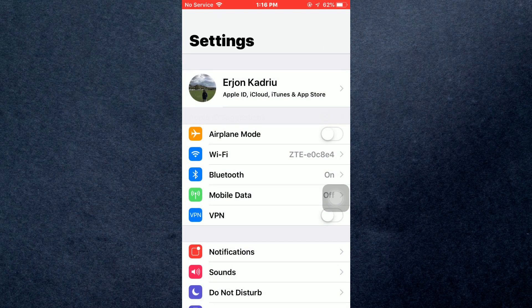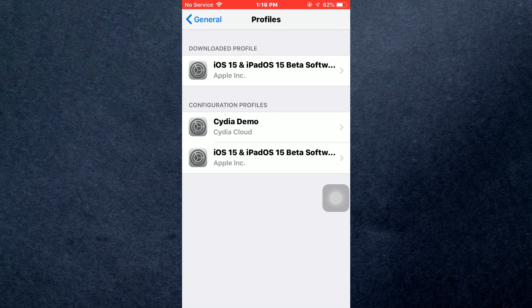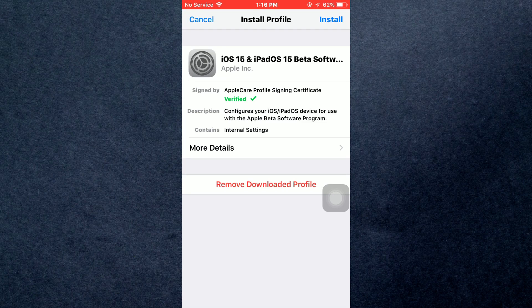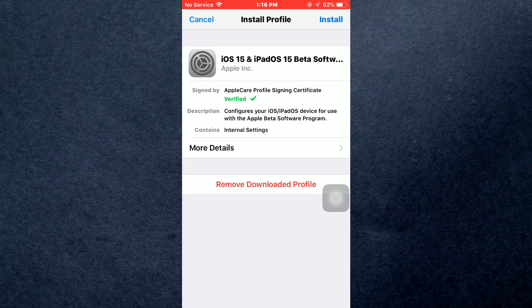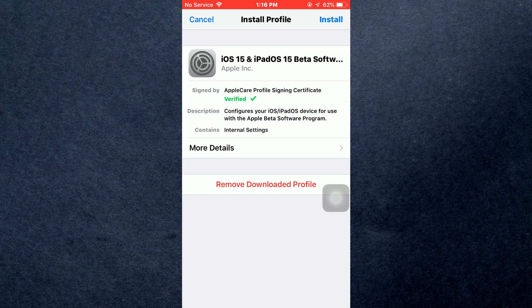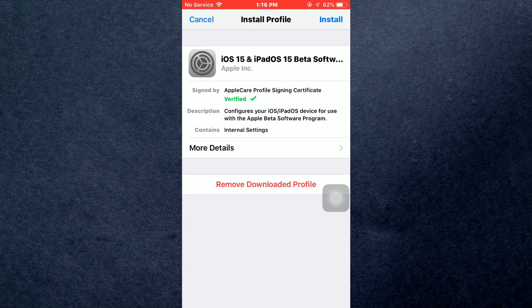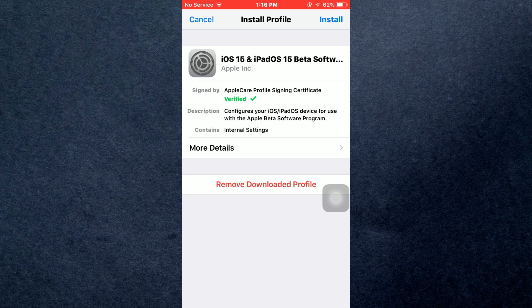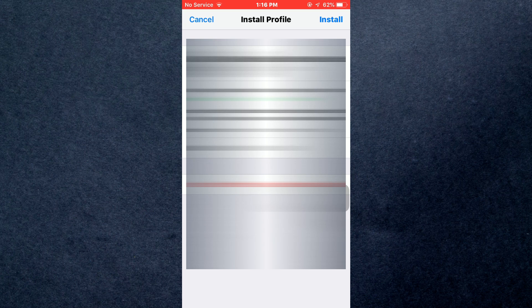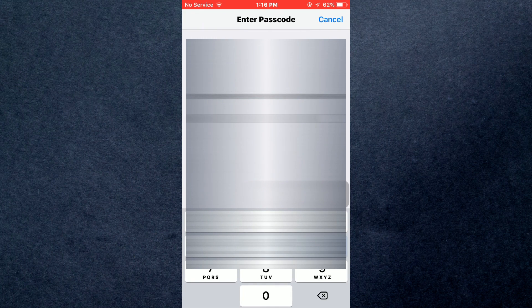To install, go to your Settings and scroll to Profile Download. Tap on More Details and then go inside the Apple Care Profile Signing Certificate to review the changes that may occur. After that, just tap on Install.